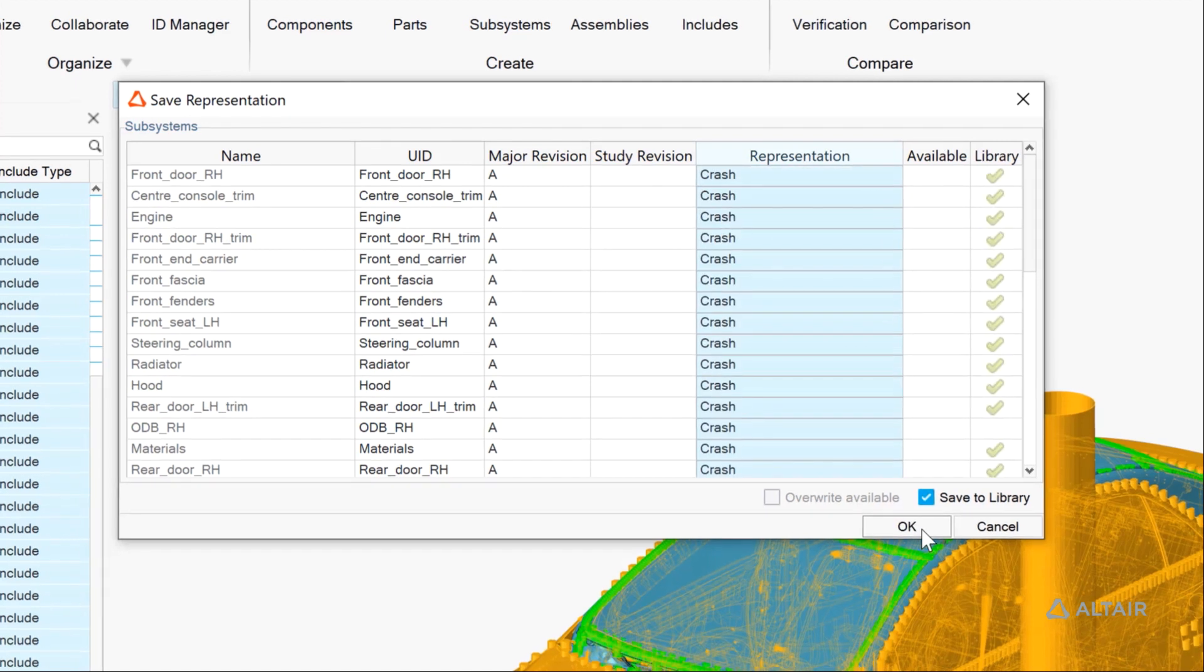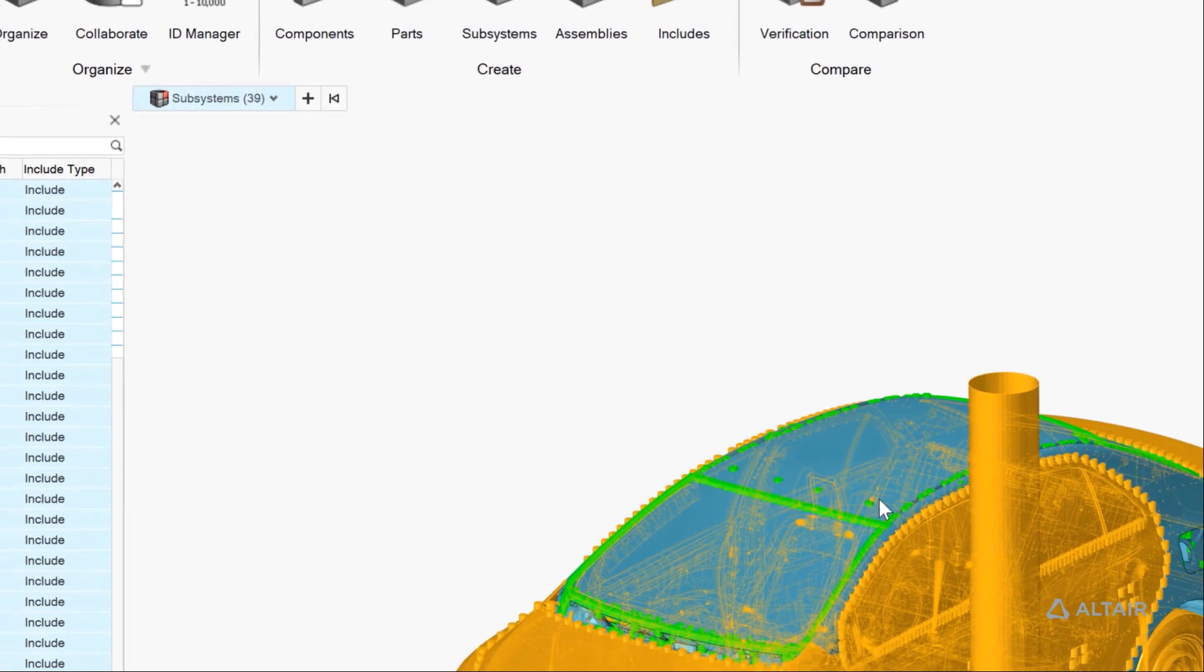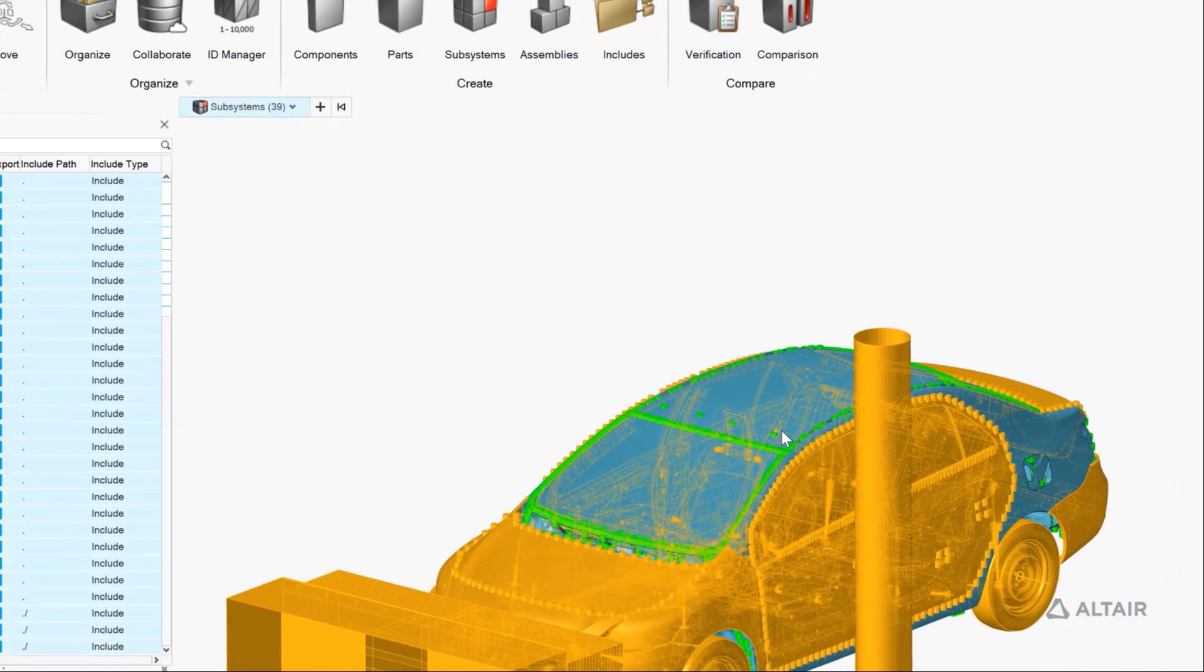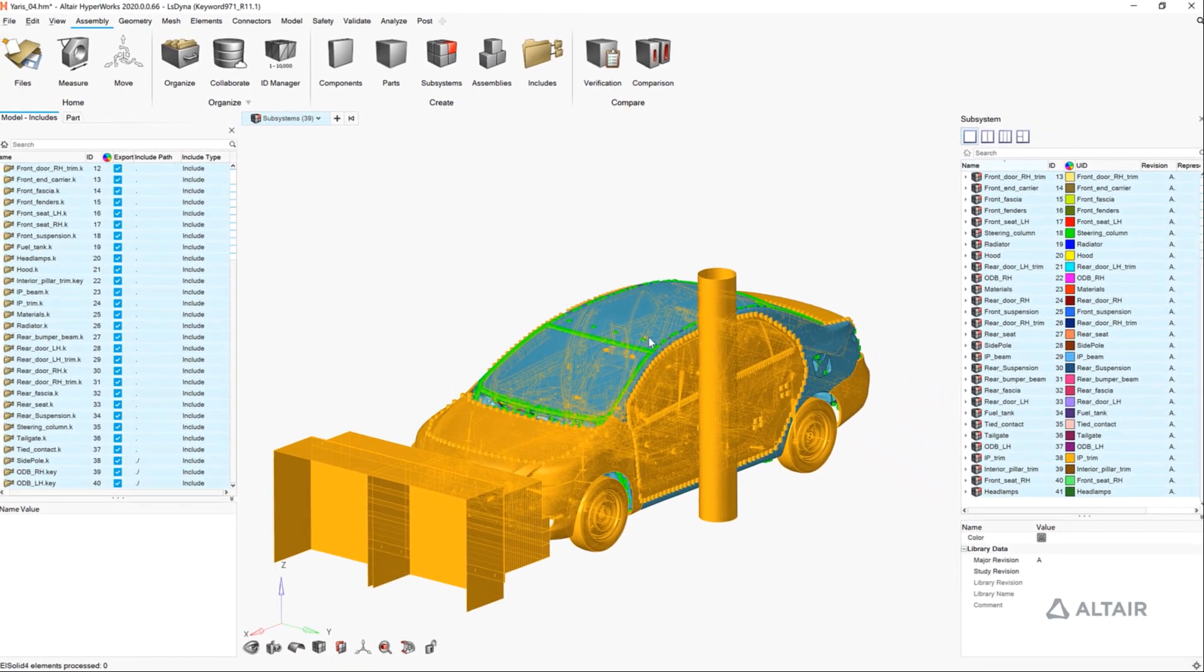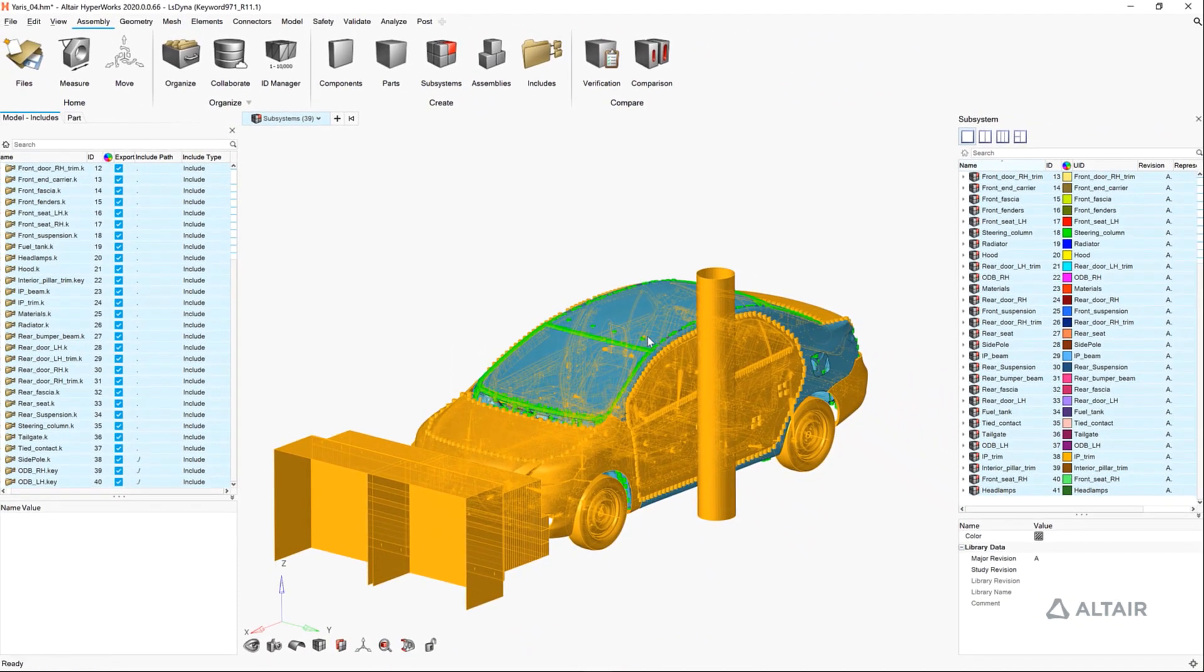We also allow multiple representations of subsystems, either from the same solver or any number of our supported solvers.